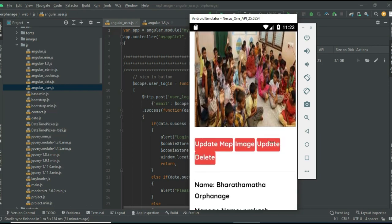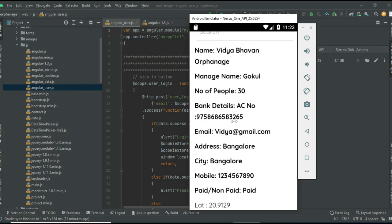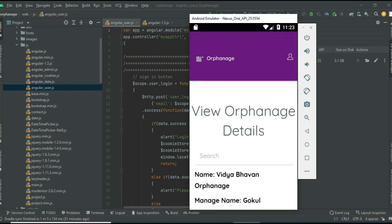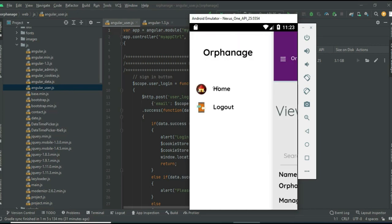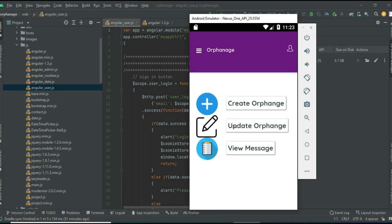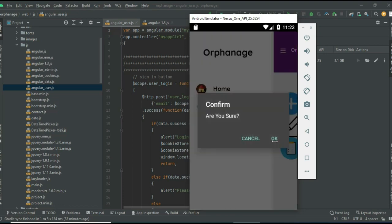You can view the image details. If you want to update, click update. If you want to delete, click delete. If you want to search by name, you can easily find the details. Now log out of the admin mode.